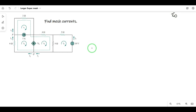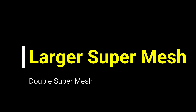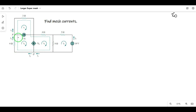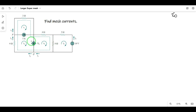Hi guys, in this class, double supermesh is a larger supermesh in the circuit. Large supermesh are double supermesh. I will start with two supermeshes to form a larger supermesh.